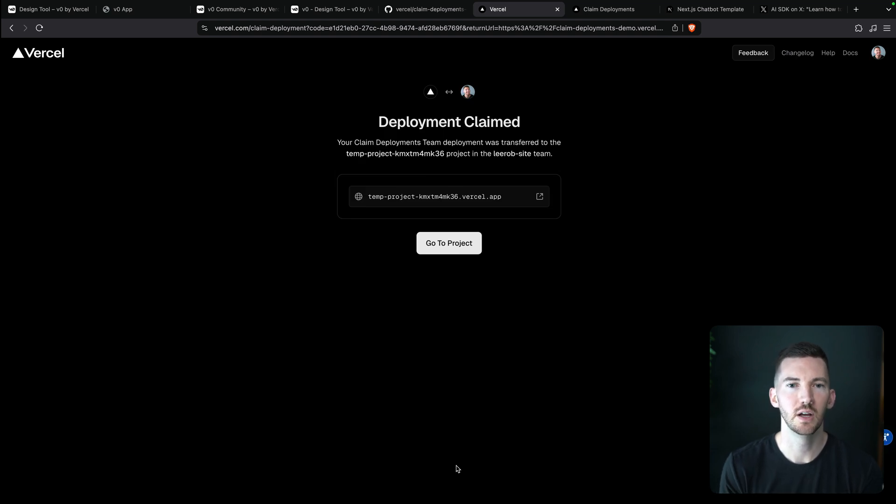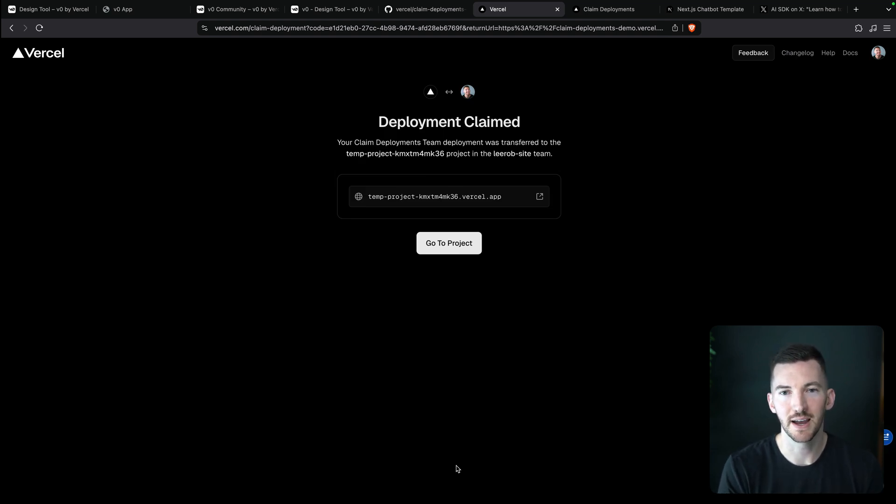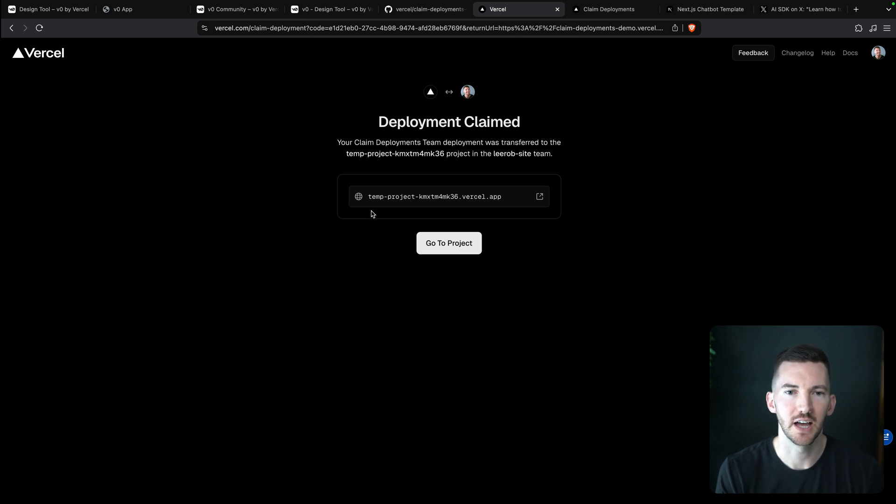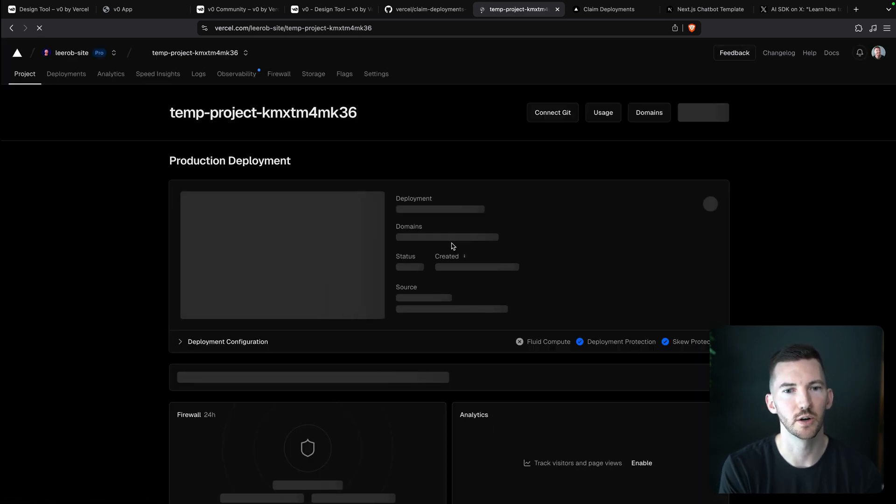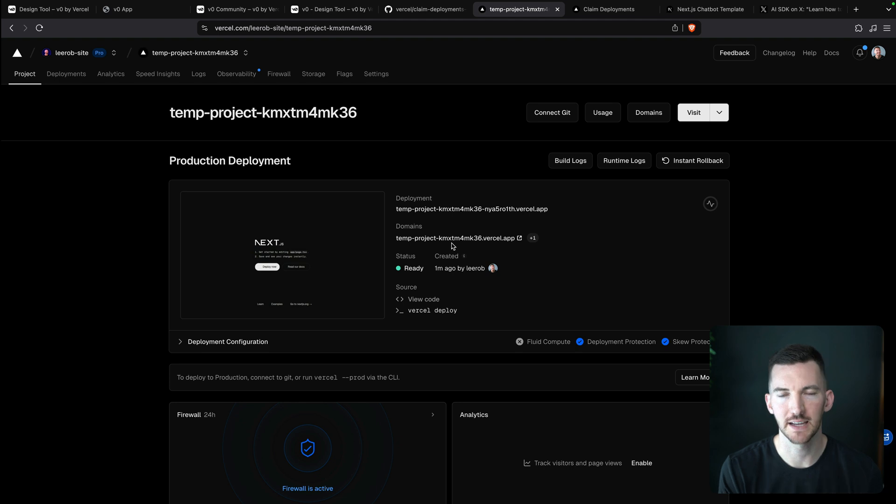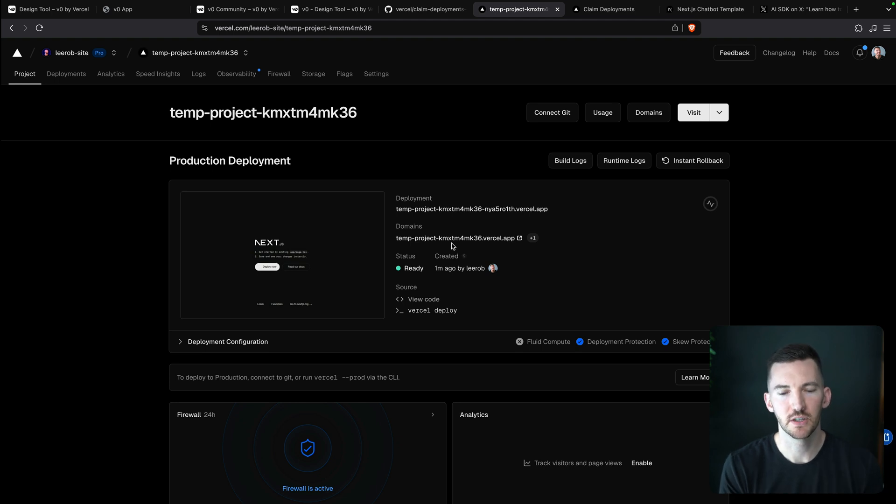And now we can see that on my app or on my team on Vercel, I've claimed this specific project. So I go to project and I can see we have the app that we just deployed.